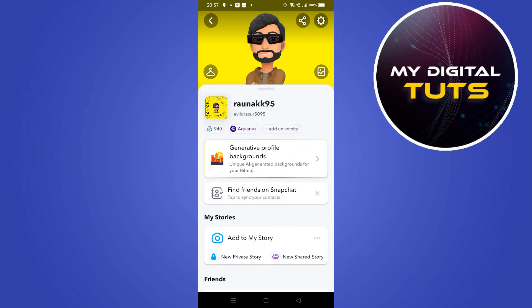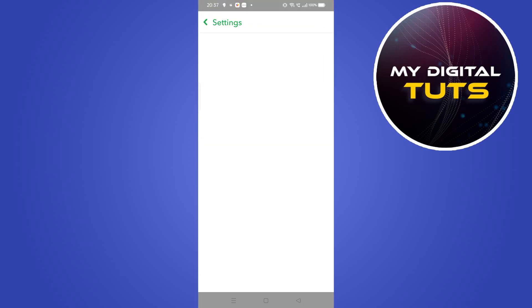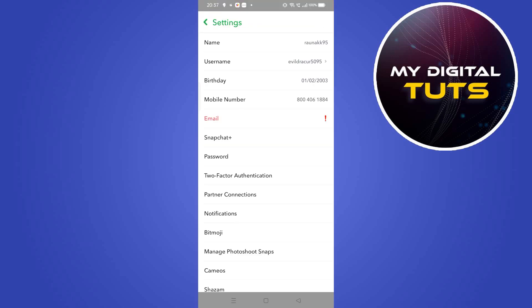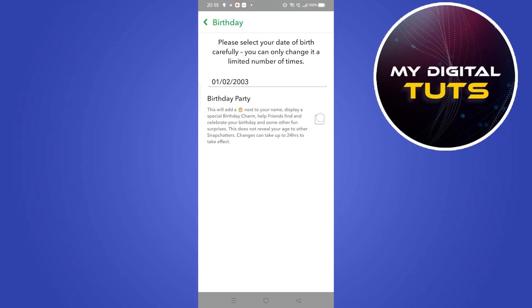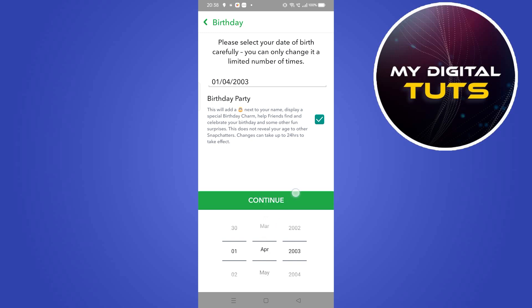Click on the settings button on the top right corner of your profile, then click on the Birthday tab. After clicking on Birthday, you'll be prompted to this page where you can select your birth date.